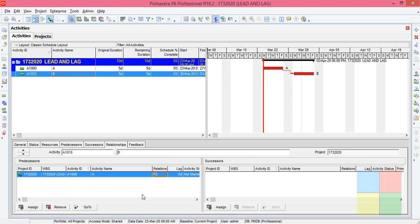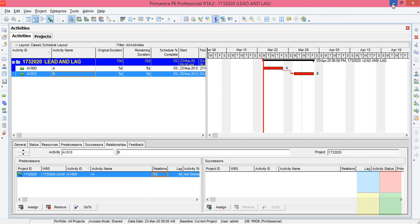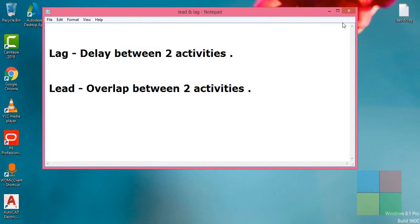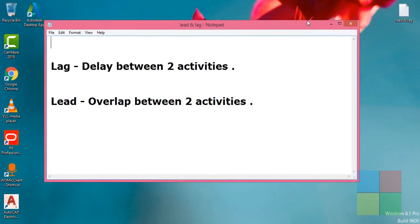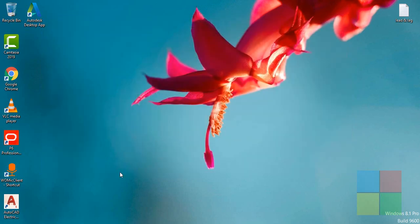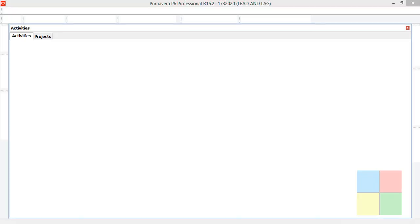So we were talking about lead and lag. So lag means delay between two activities. In the same way, lead means overlap between two activities. So we'll see what is lead. First we'll see what is lag in the software.